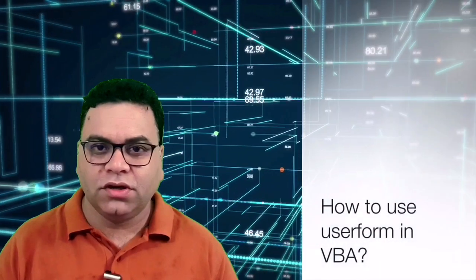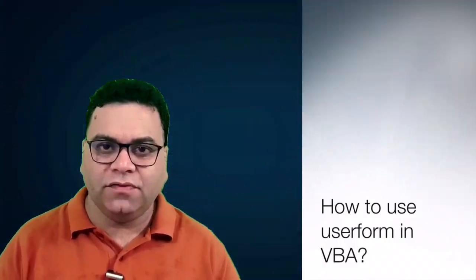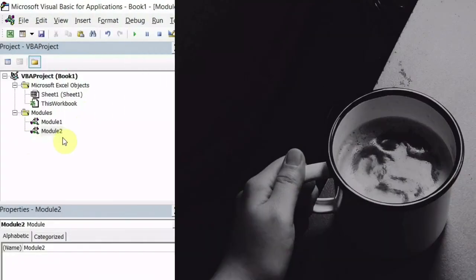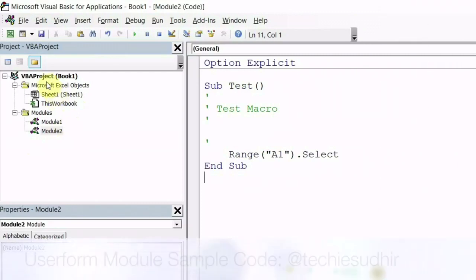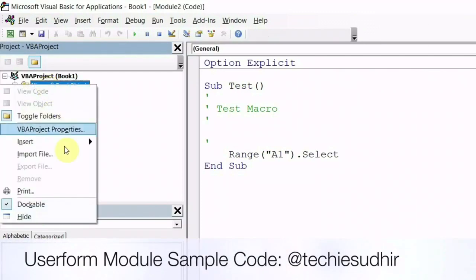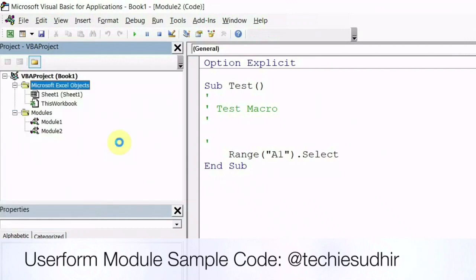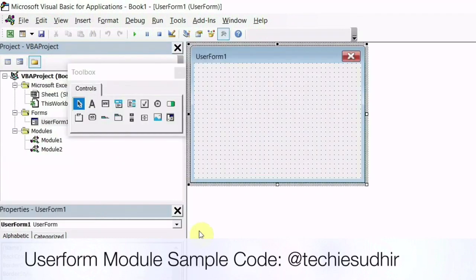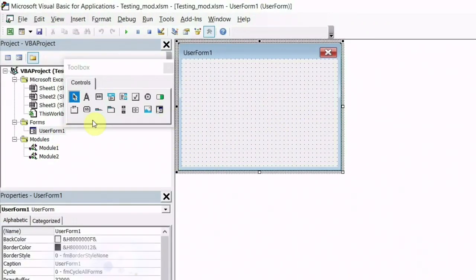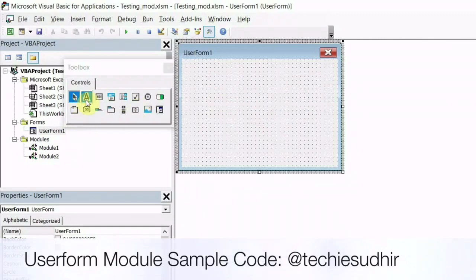Let's have a look how to use user form module in the VBA. Once you are in VBA IDE, right click on Microsoft Excel object, click on the insert and user form. As you can see, user form is appeared on your screen. Now you can choose object from the toolbox which you can place to user form.